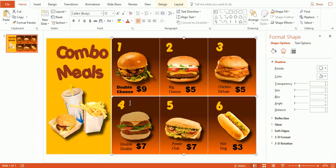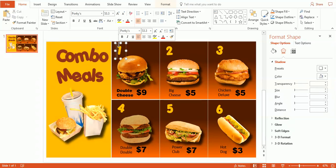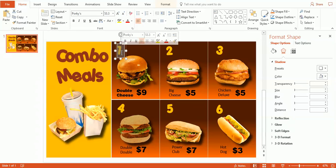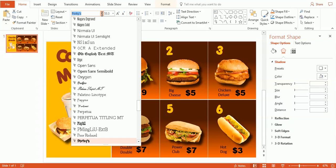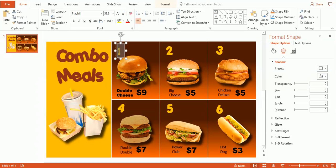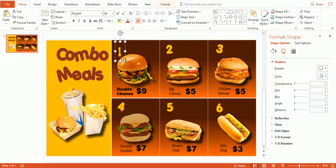You can also change the color. And these numbers up here are also editable. You can see the font here is named Porky's. If we wanted to change all these fonts for these numbers up here, let's go ahead and just change it to Playbill and bring that font size up a little bit here.